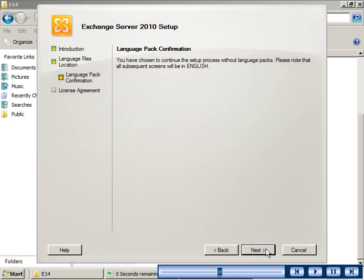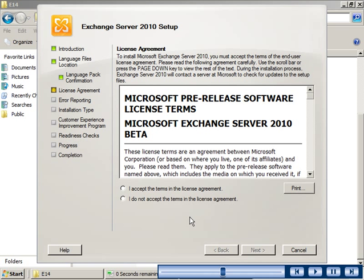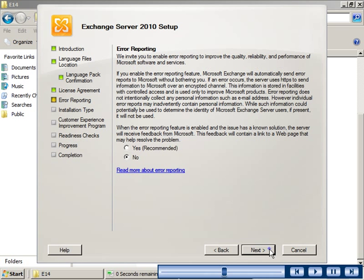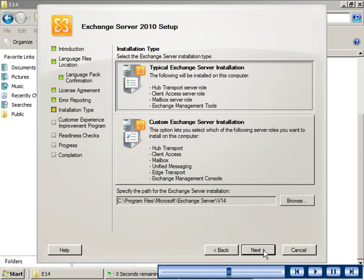The error reporting page enables you to set error reporting on the server. It is recommended that you enable this feature before you proceed with the installation steps.